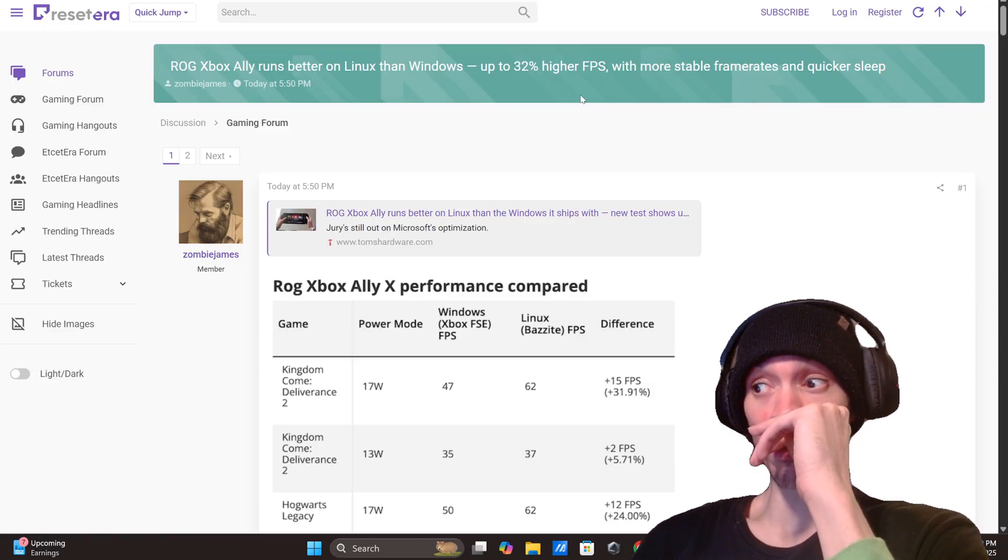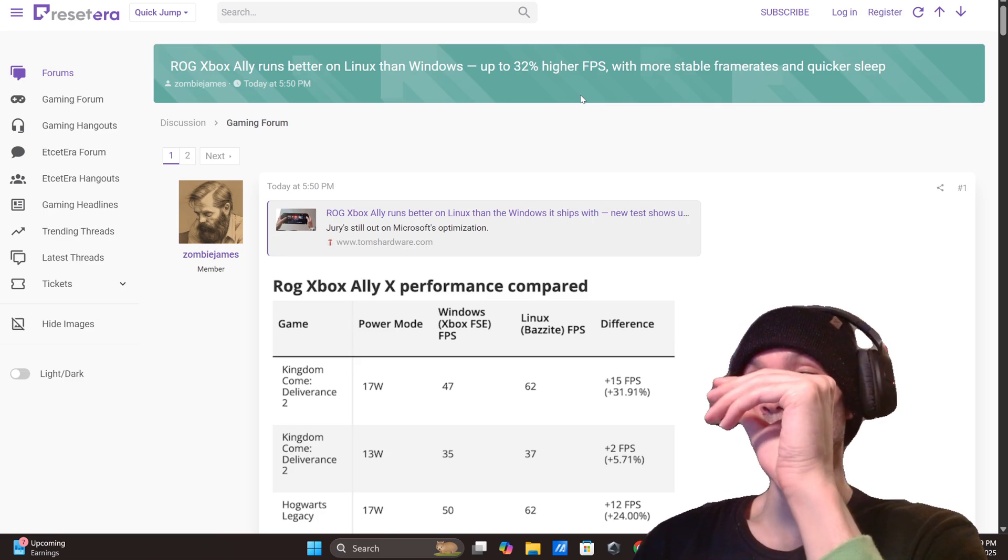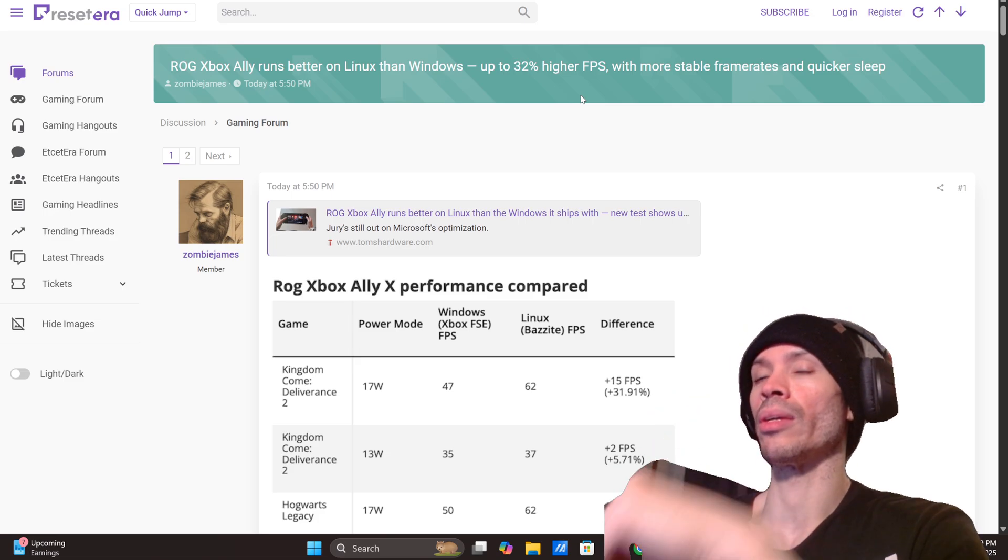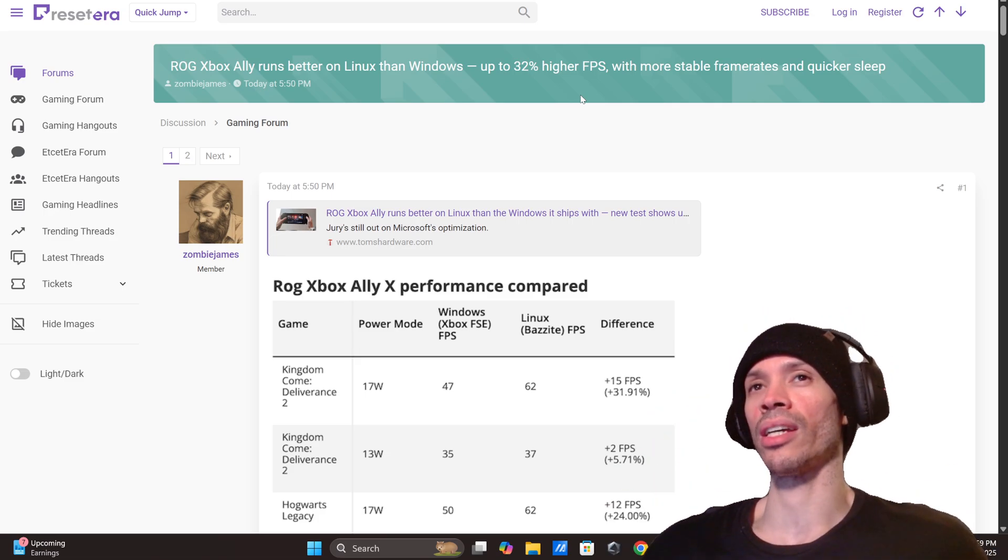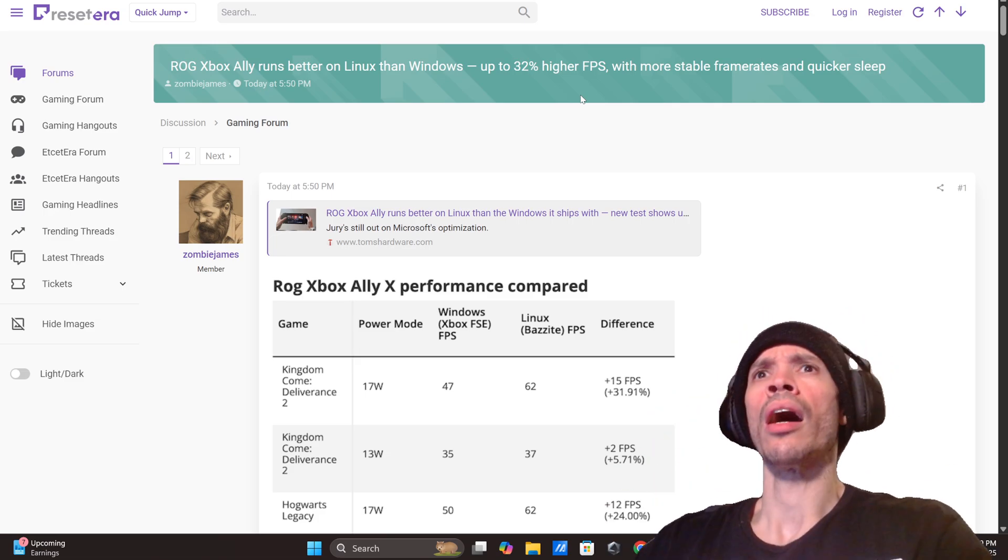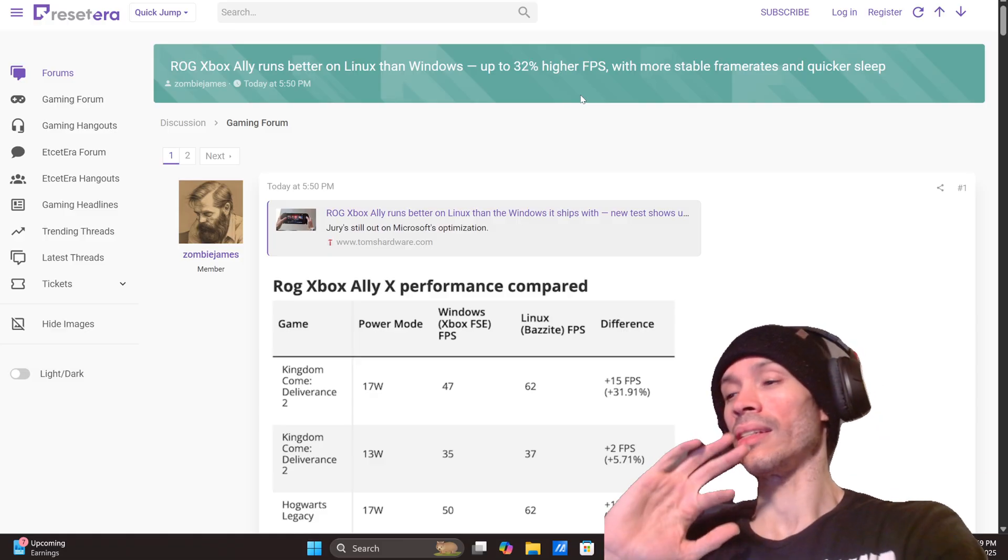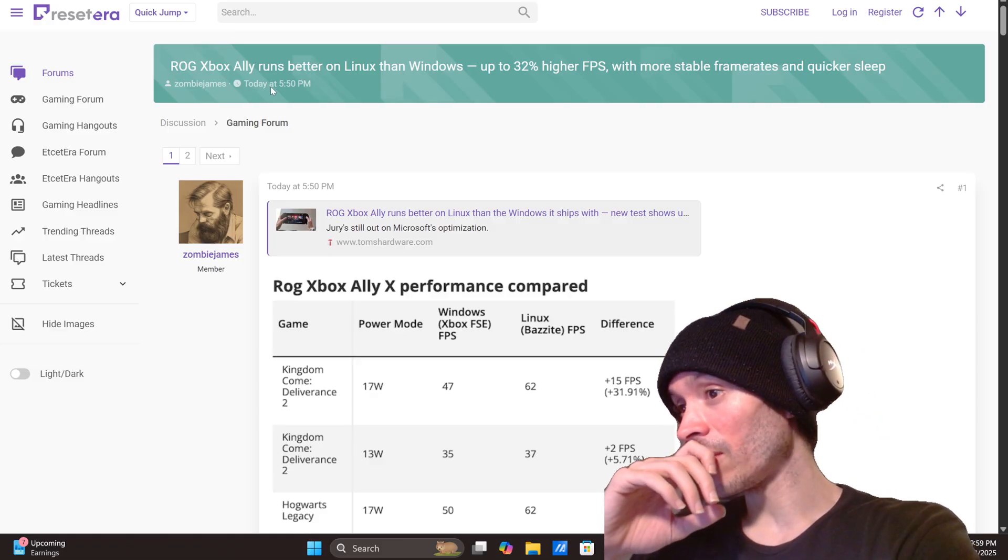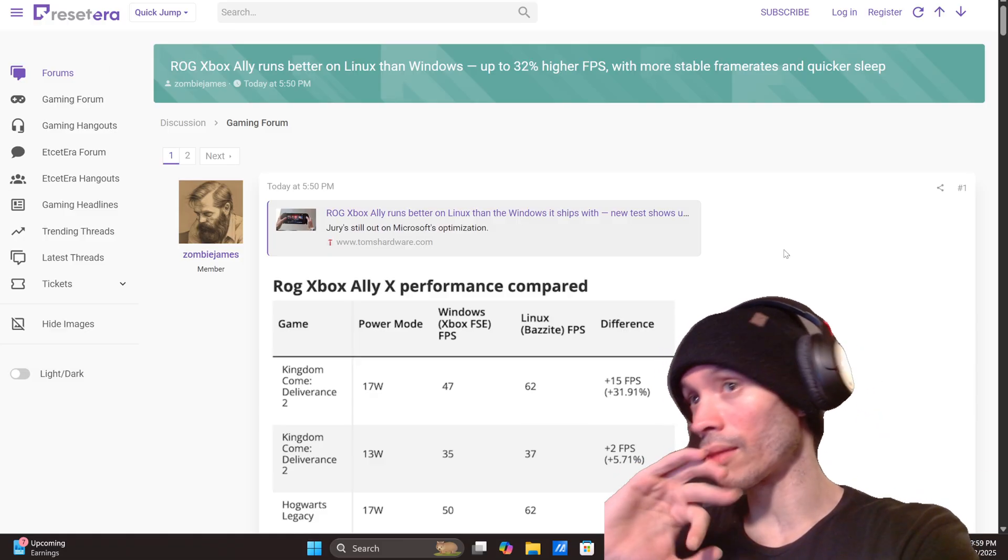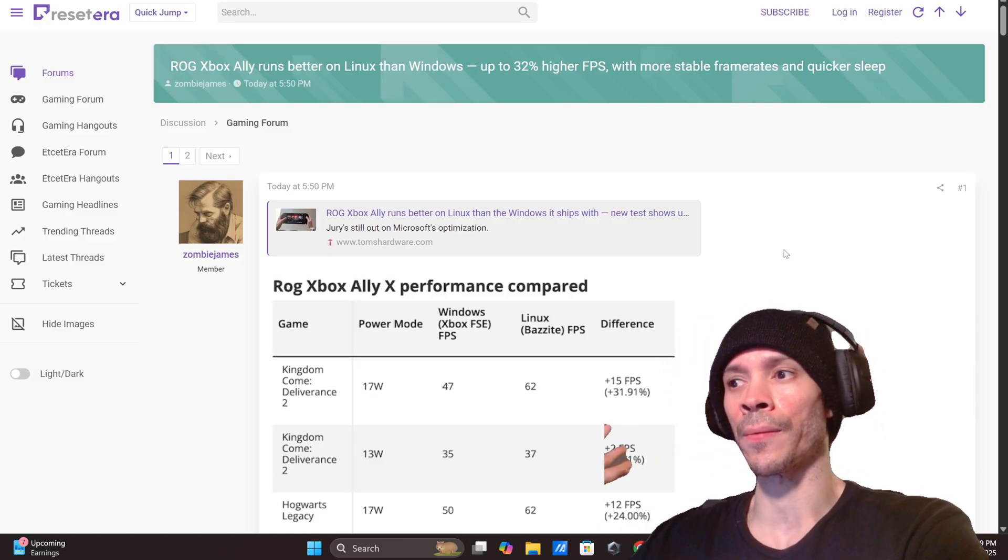Now does this mean that in the future if you have this consistently running we'll be able to have everything that Windows has? Probably not, there's probably going to be some differences. Let's see down here, we have a couple games tested and we're going to show you guys some videos here.